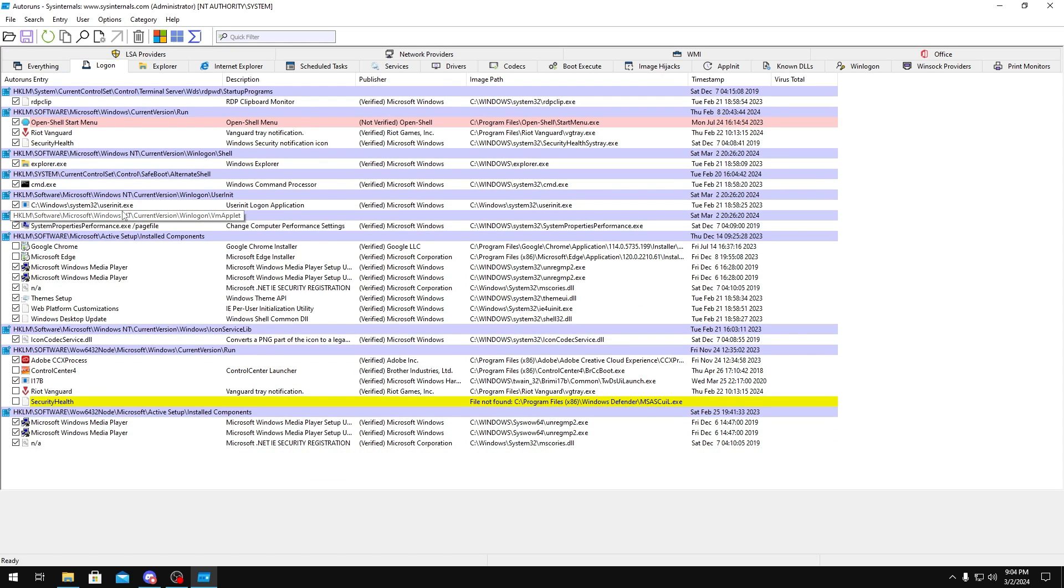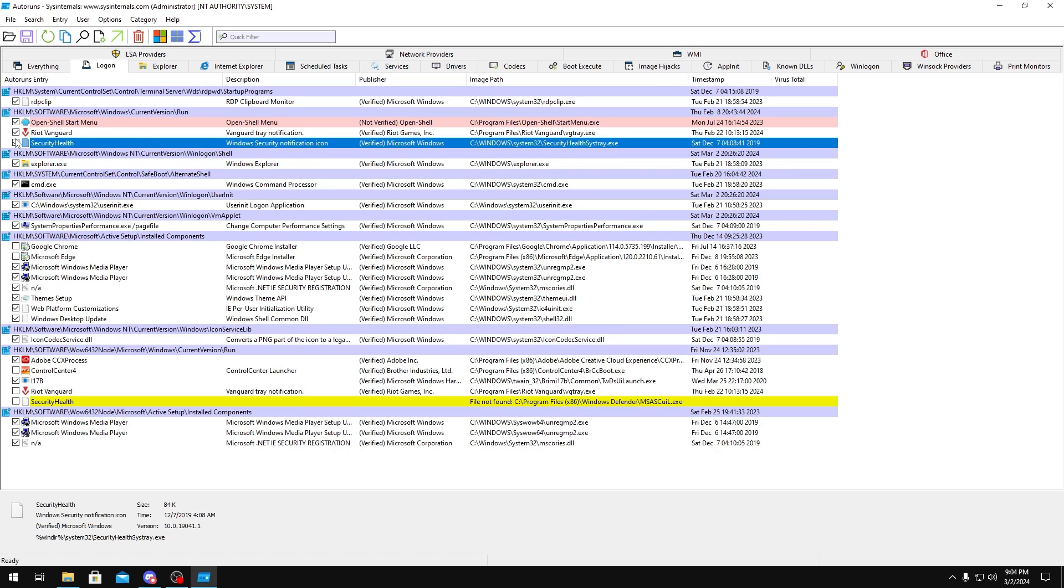Now in here, you just want to uncheck things that you think would be useless on your PC startup that would just take up cycles. For example, Security Health, we don't need any of this. And you also want to be careful that you don't disable anything that will mess with your game. Like I know for Valorant you need some Riot Vanguard stuff running in the background, like a driver and also a service as well. So you want to make sure you keep those checked and you don't mess with those.